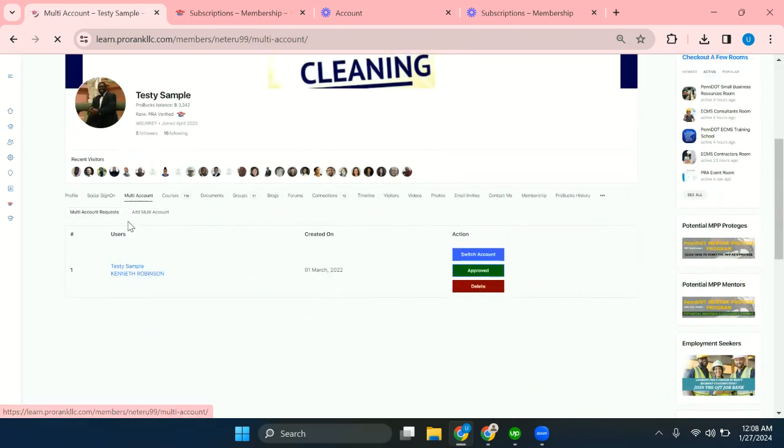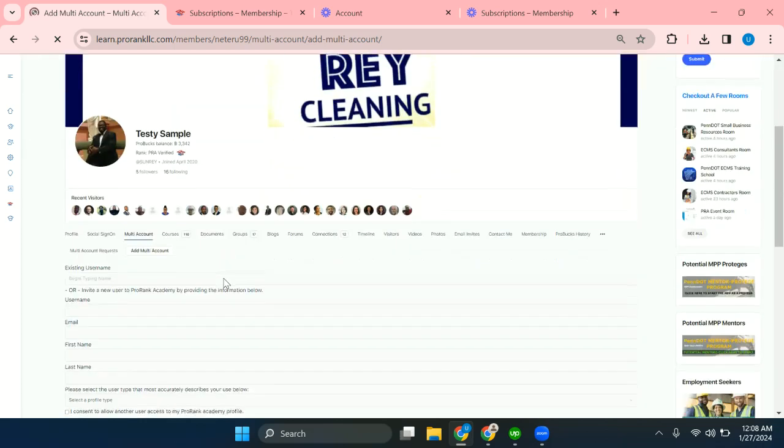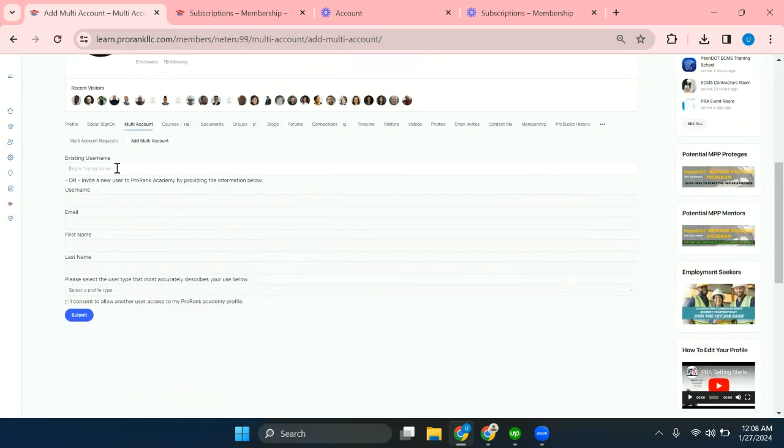And if I want to add another account in here, I'll have to click on add multi-account. And then I'll have to type the username of that account.